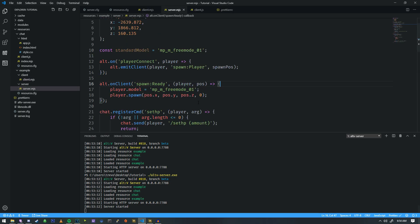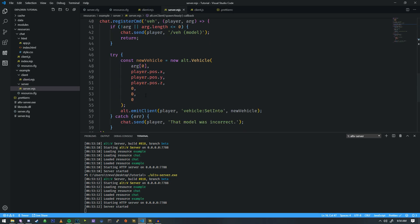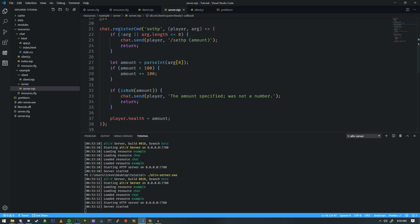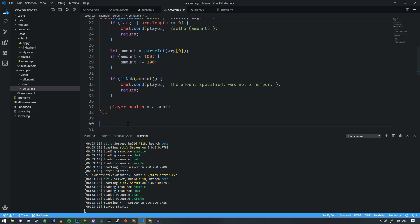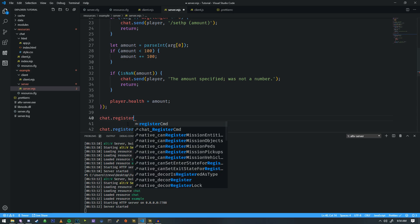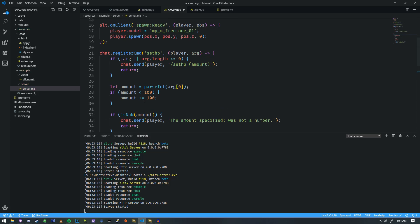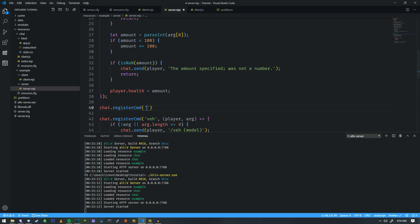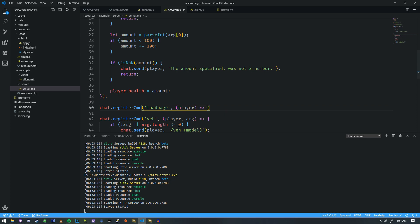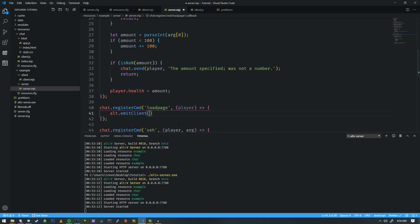What we're going to do, we're going to write a small command that'll show us some web page. So, we're going to do registerCMD. We're going to call this load page, and we'll pass the player through here. And we're going to do an Alt client, and we're going to pass the player, and then we're going to do the web view of just load.